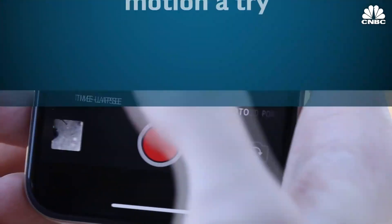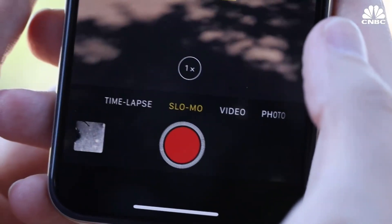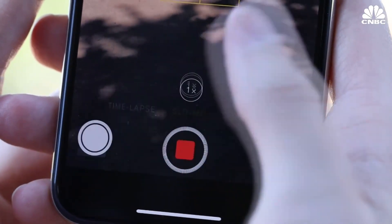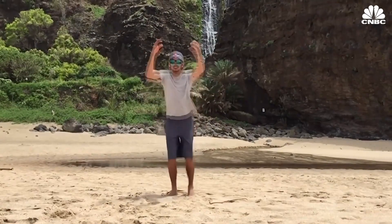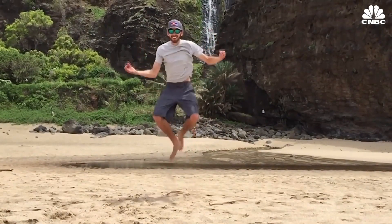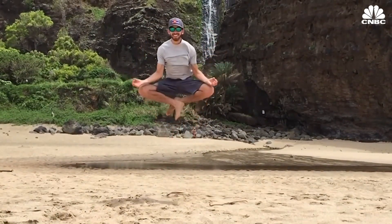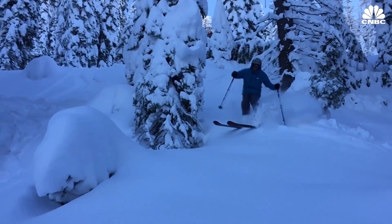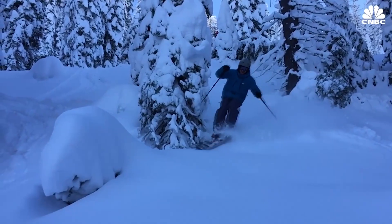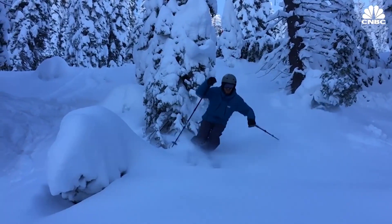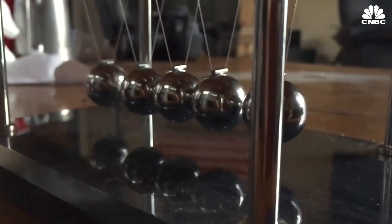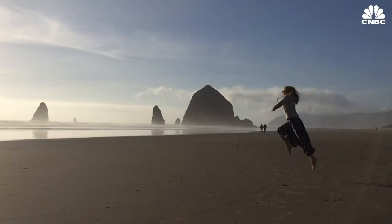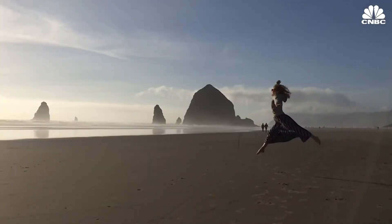Besides your normal video functions, there are a few other modes to choose from. Slow motion video can be a lot of fun. This feature works best when you have plenty of light and are filming a fast moving object. Depending on the phone you have, you can choose different frame rates. The higher the frame rate, the slower the video.